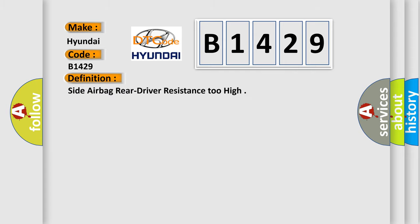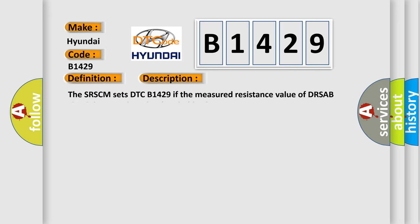The basic definition is side airbag rear driver resistance too high. And now this is a short description of this DTC code: The SRSCM sets DTC B1429 if the measured resistance value of DRSAB circuit is more than the threshold value.